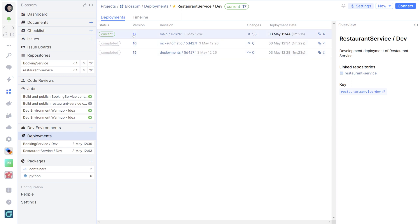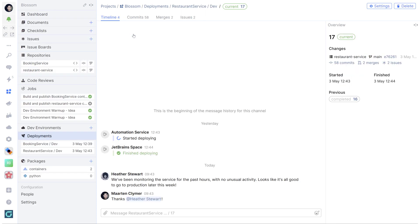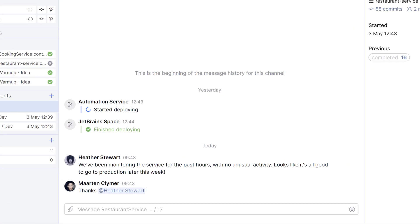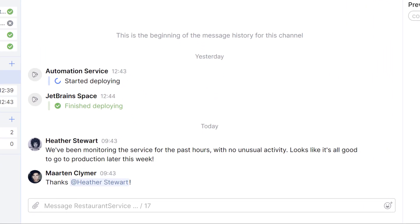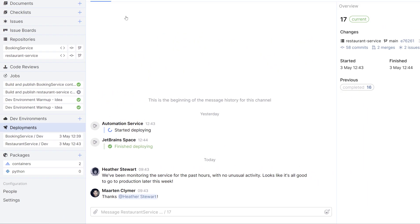For every version, you can see the timeline of the deployment. The timeline will show you when the deployment was started and when it was finished, but it's also a chat. This means that folks can discuss the deployment both during and after.